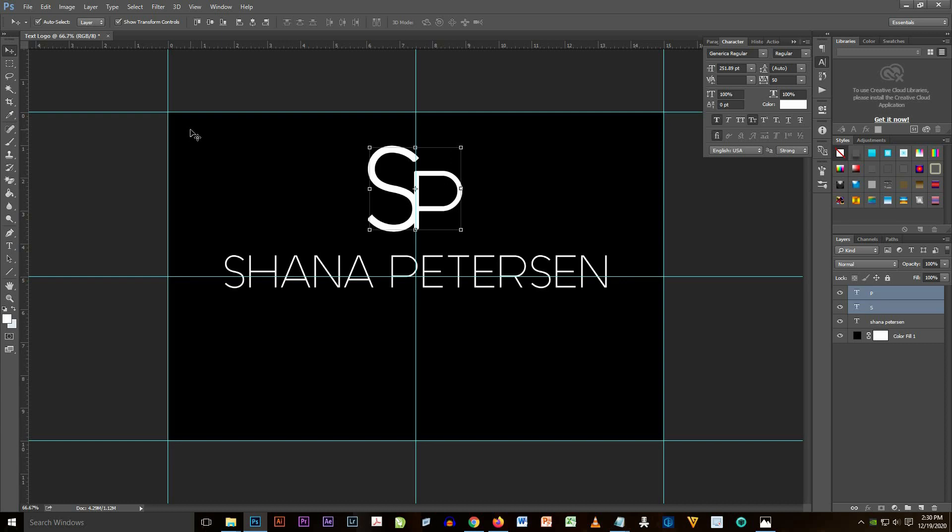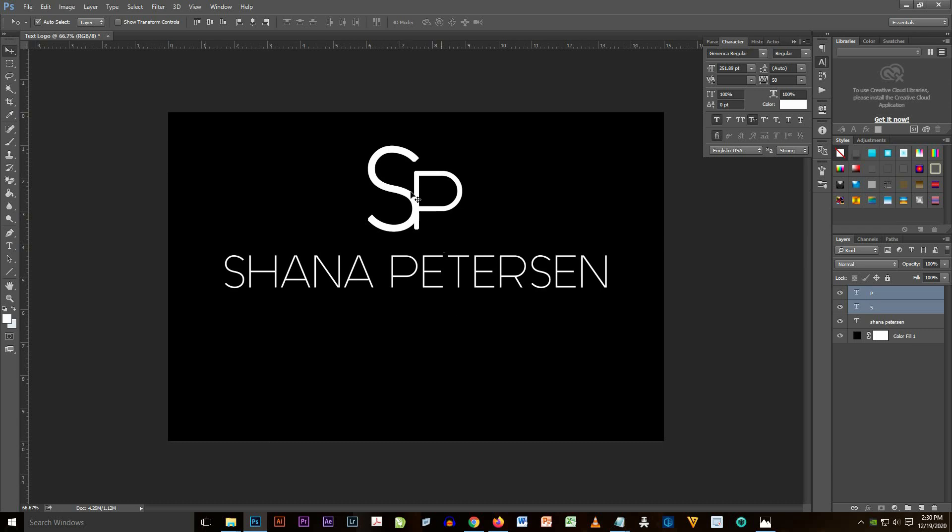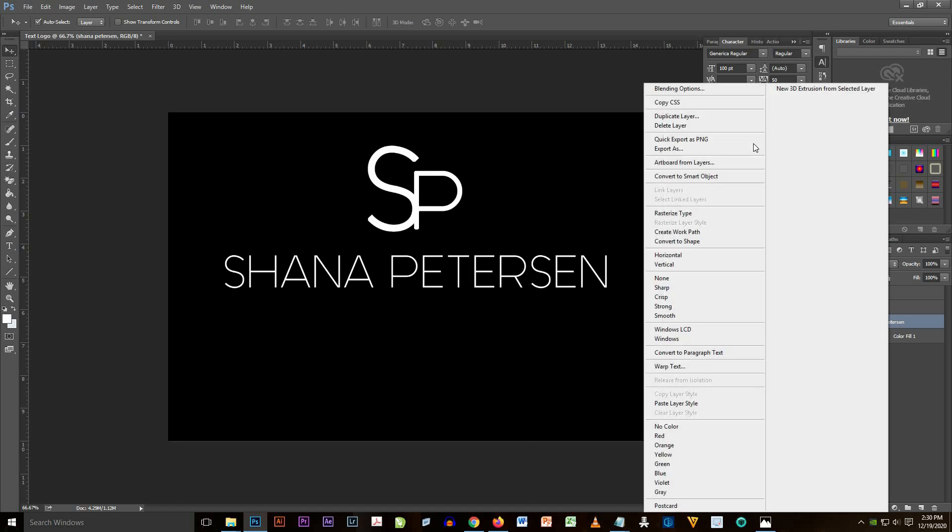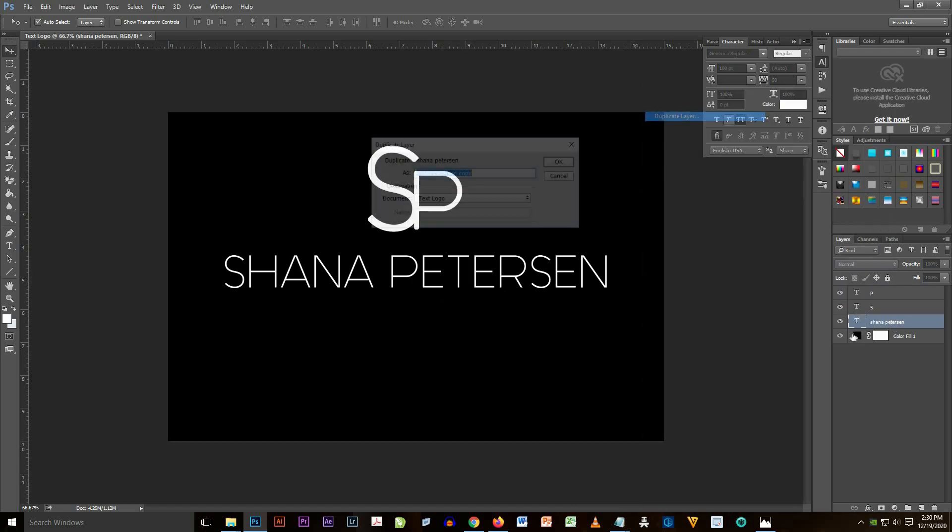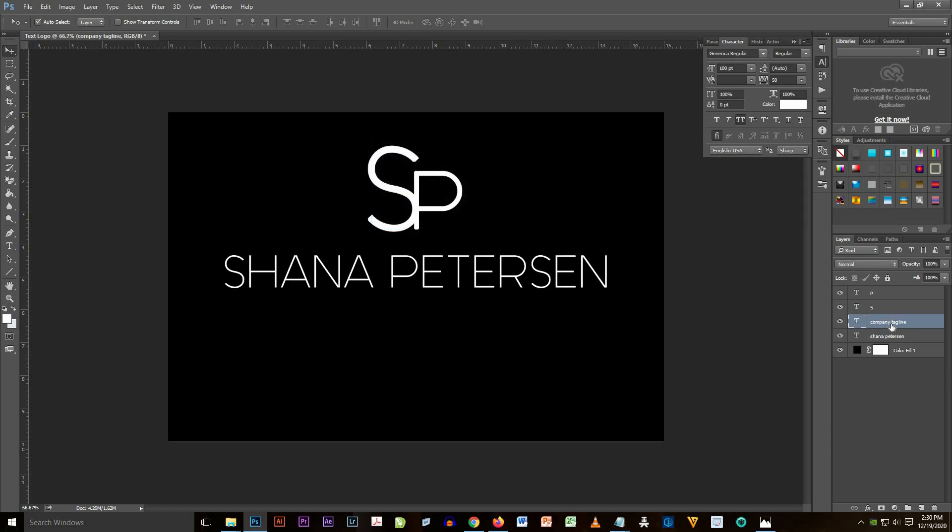Now I'm going to duplicate again and then I'm going to name it 'company tagline.' Yes, it's a company tagline so I'm going to drag it from the top of Shana Petersen to the top part of the layers.